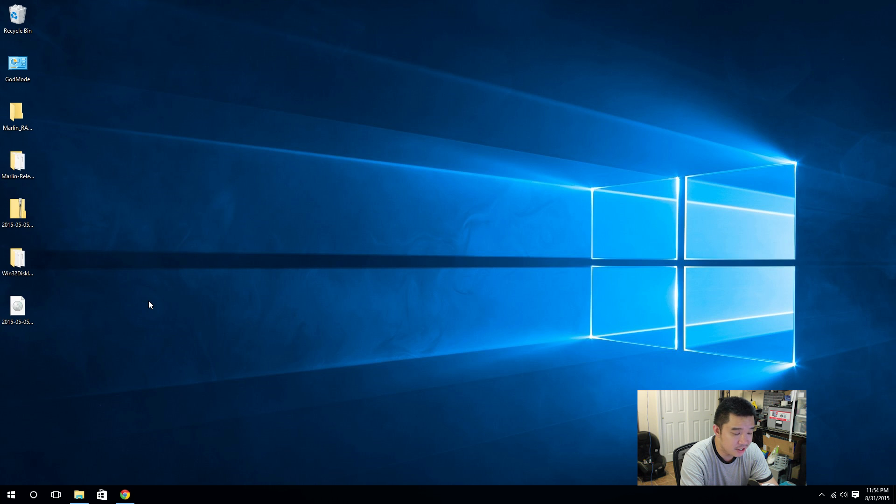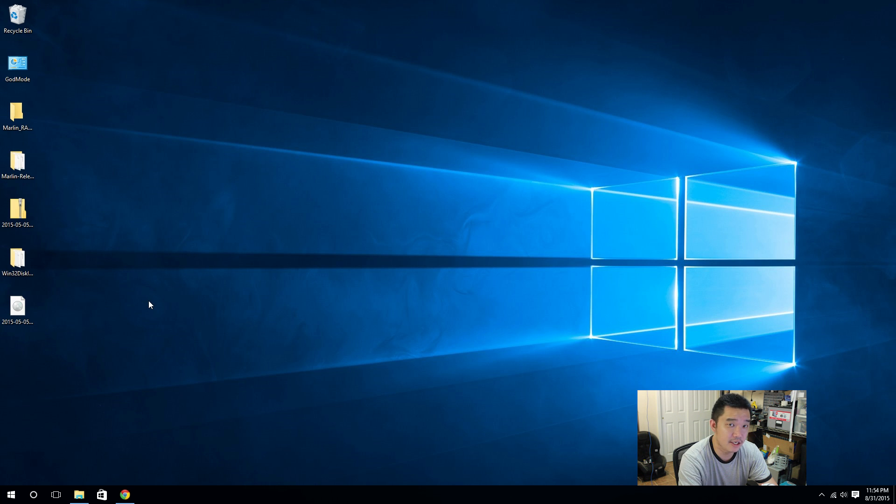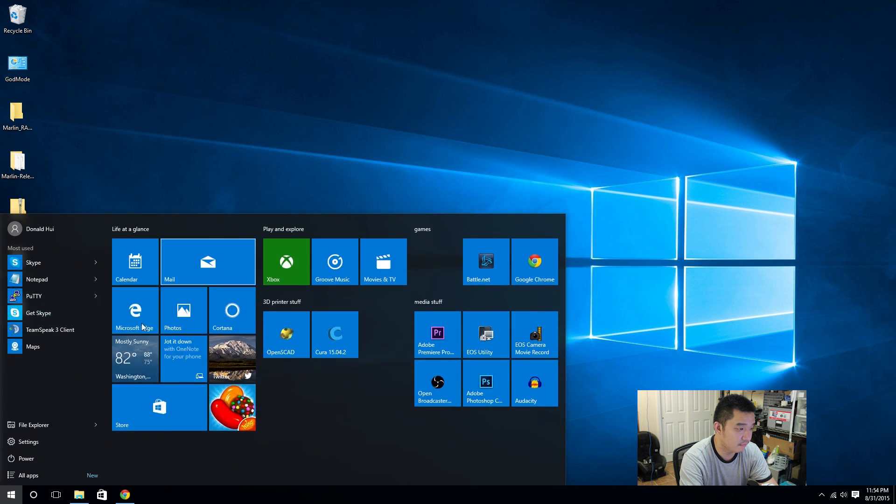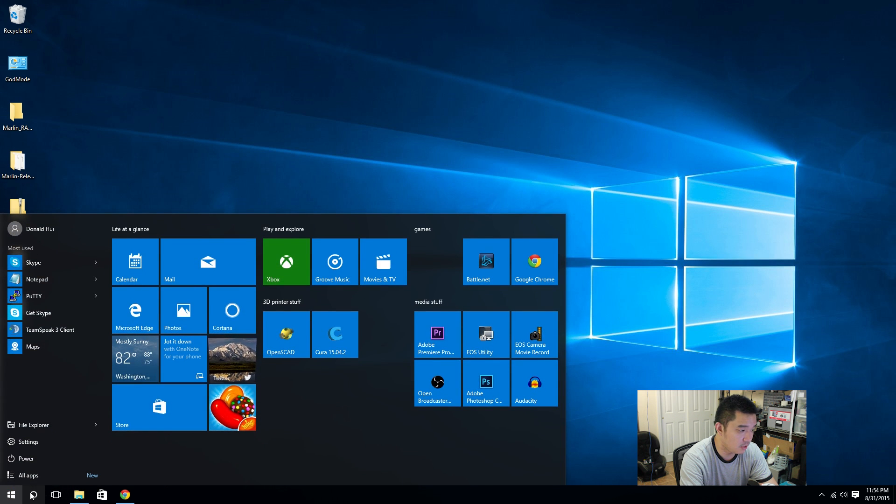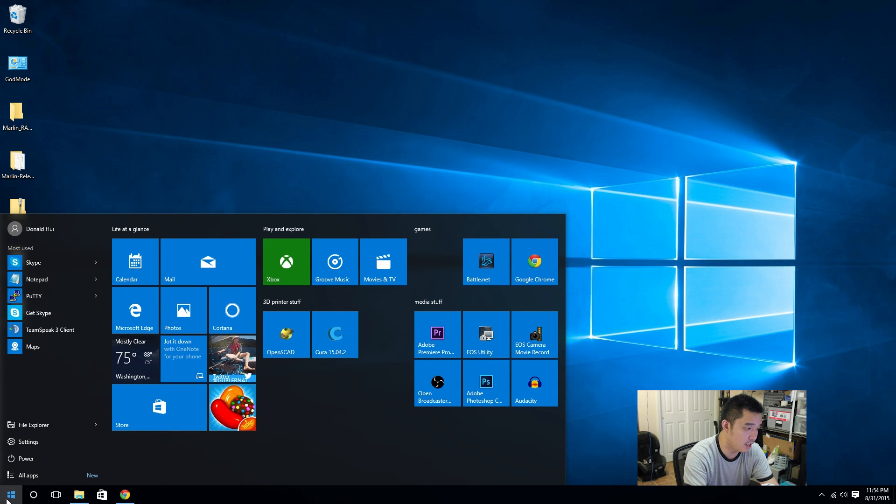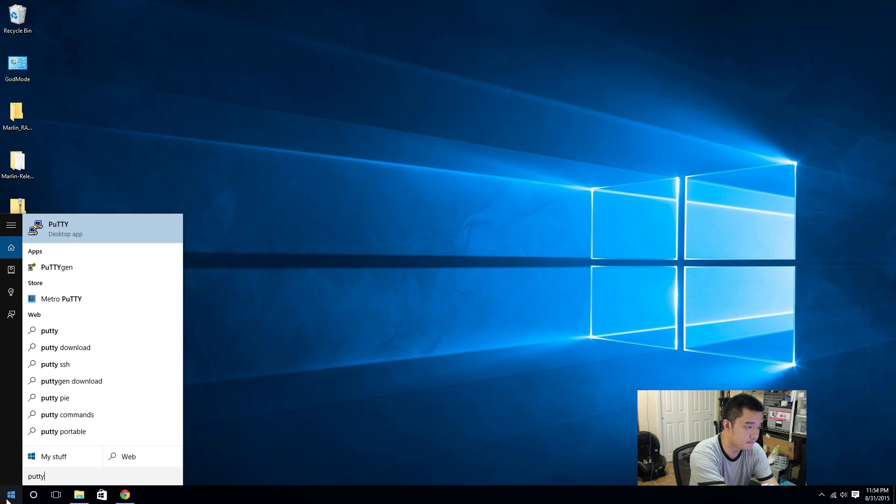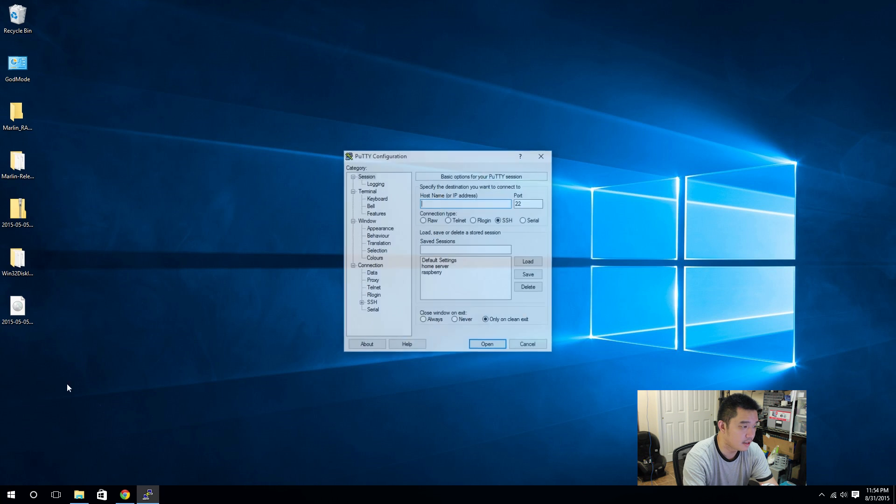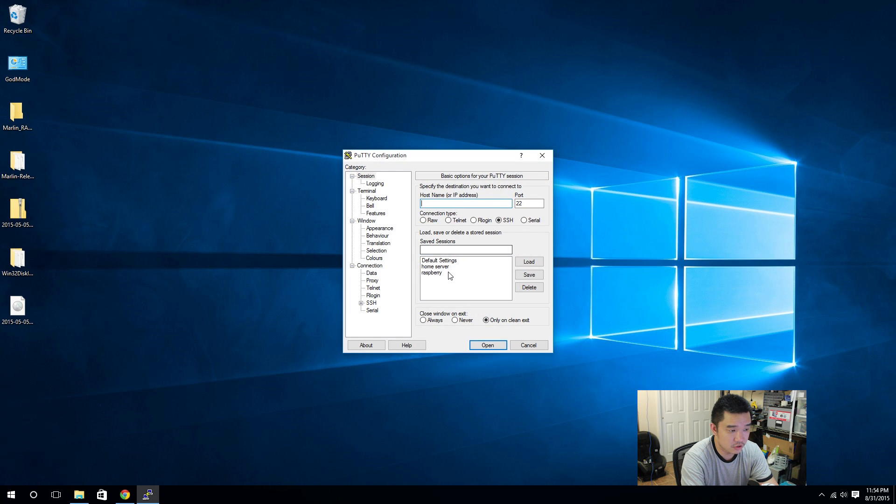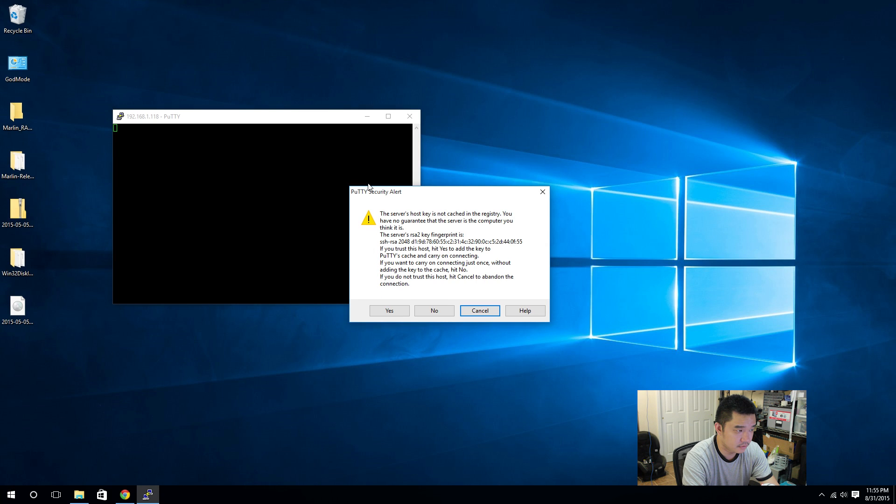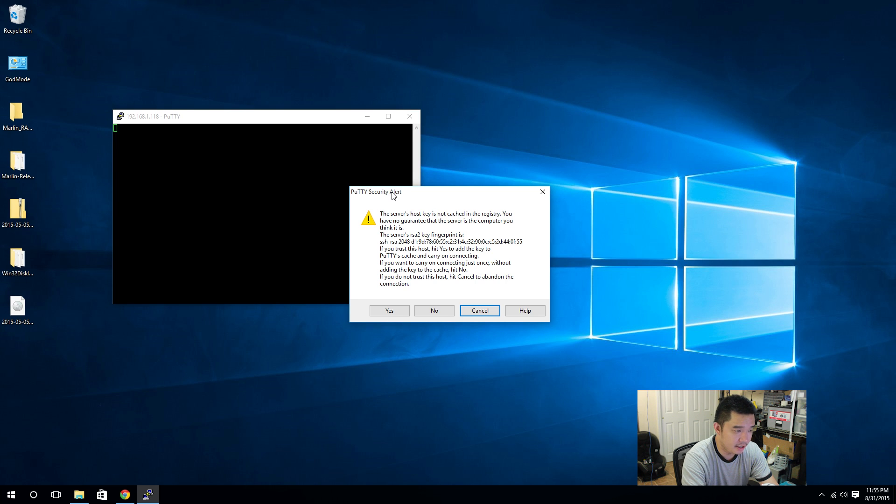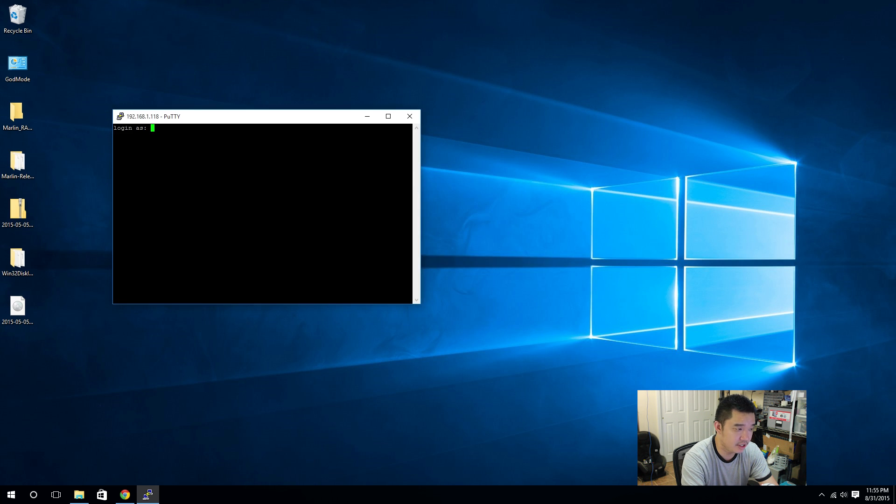Okay, the next program you need to actually connect to SSH or to connect to Raspberry Pi is PuTTY. So I'm going to leave a link in the description below on where to get PuTTY also. Again, I have it installed. Okay, so the IP address is 118 and it will ask you for the first time logging in if you want to accept the security key. Just hit yes.